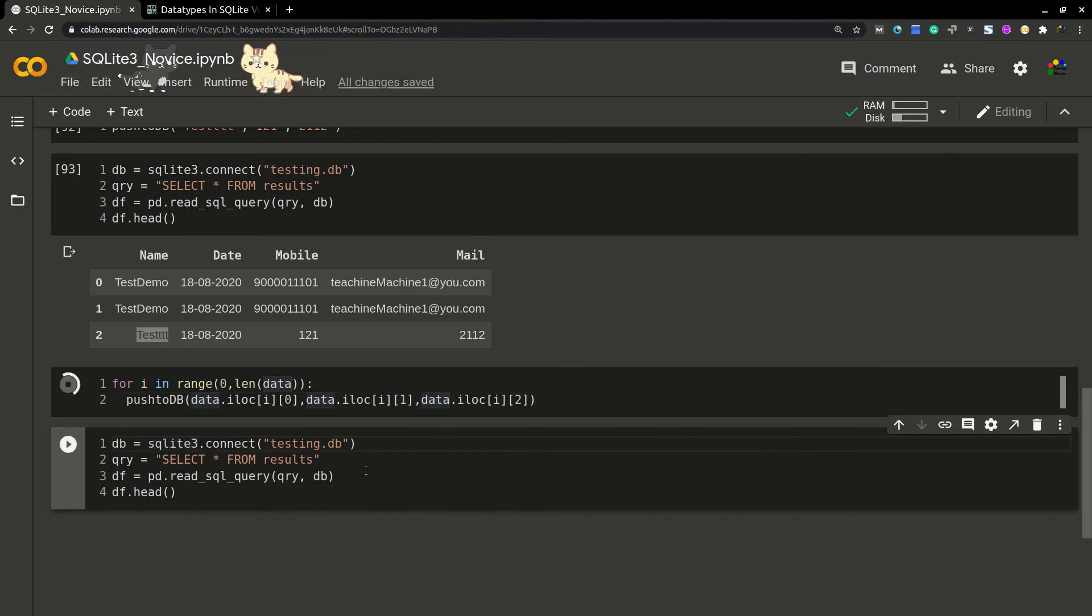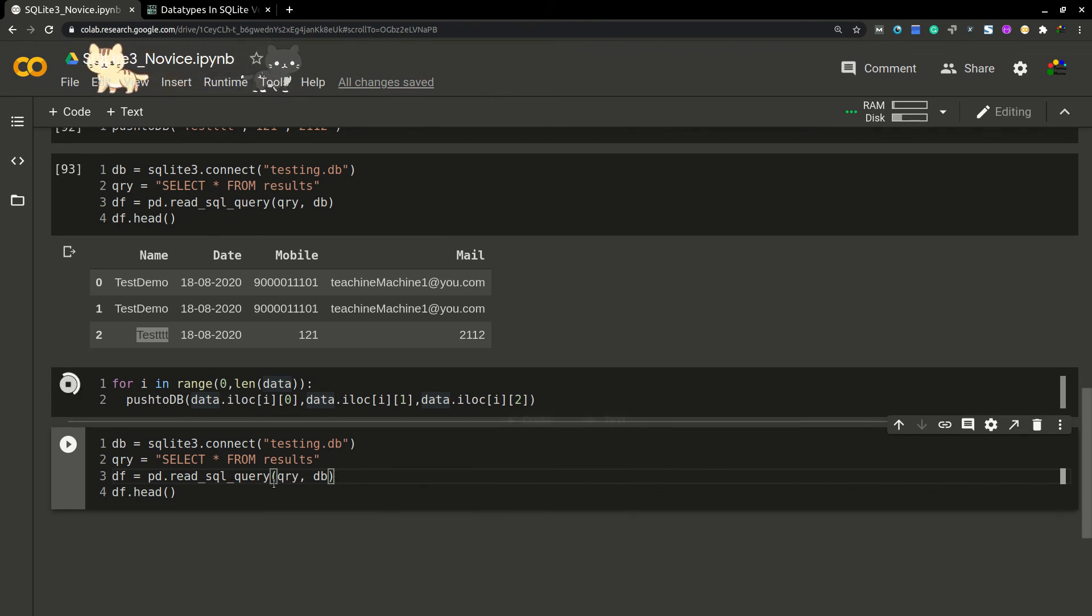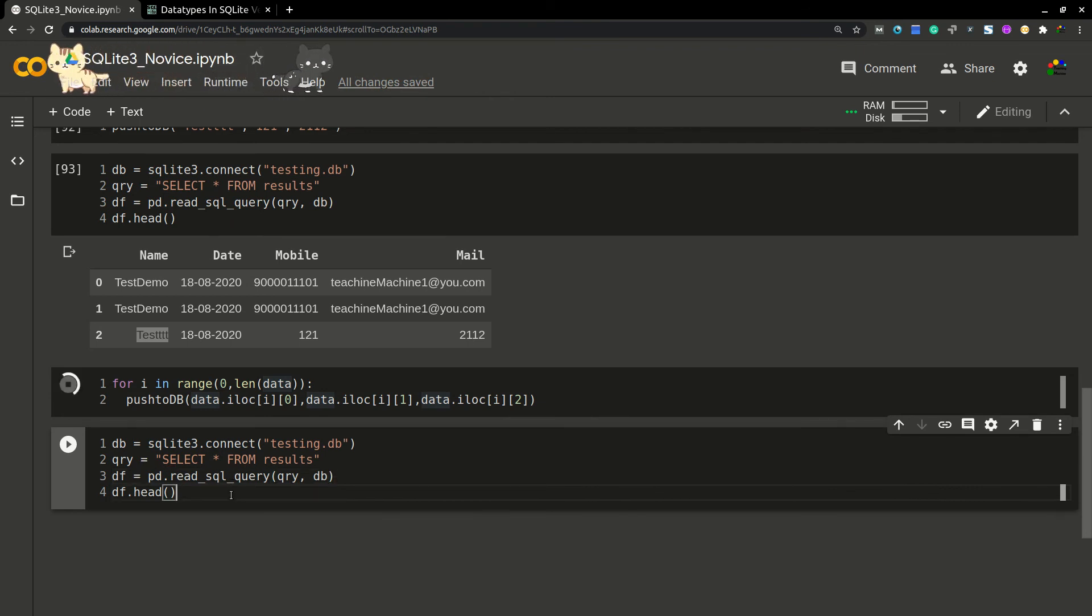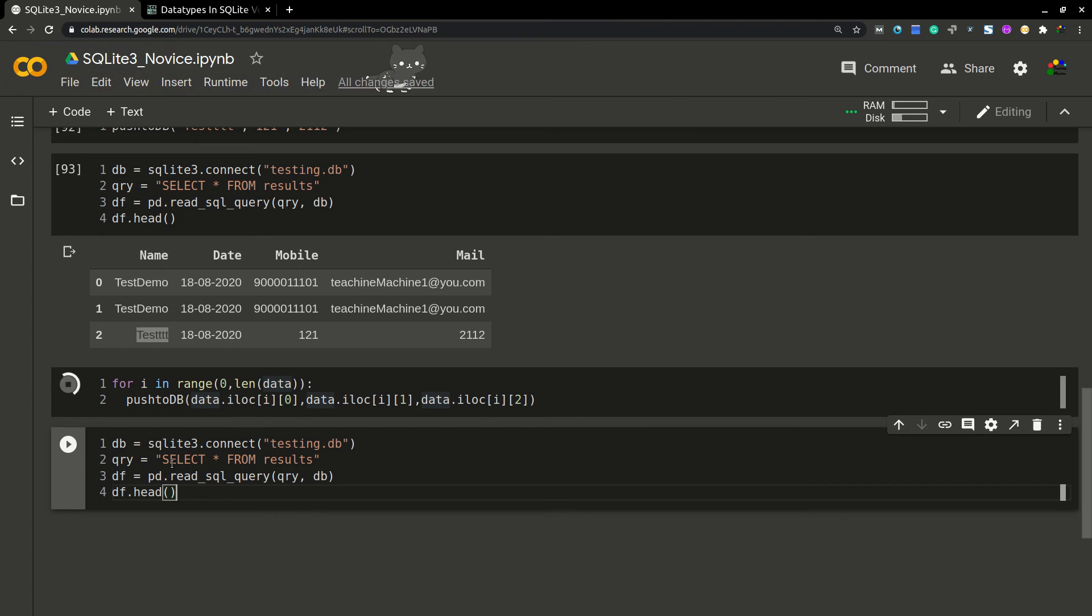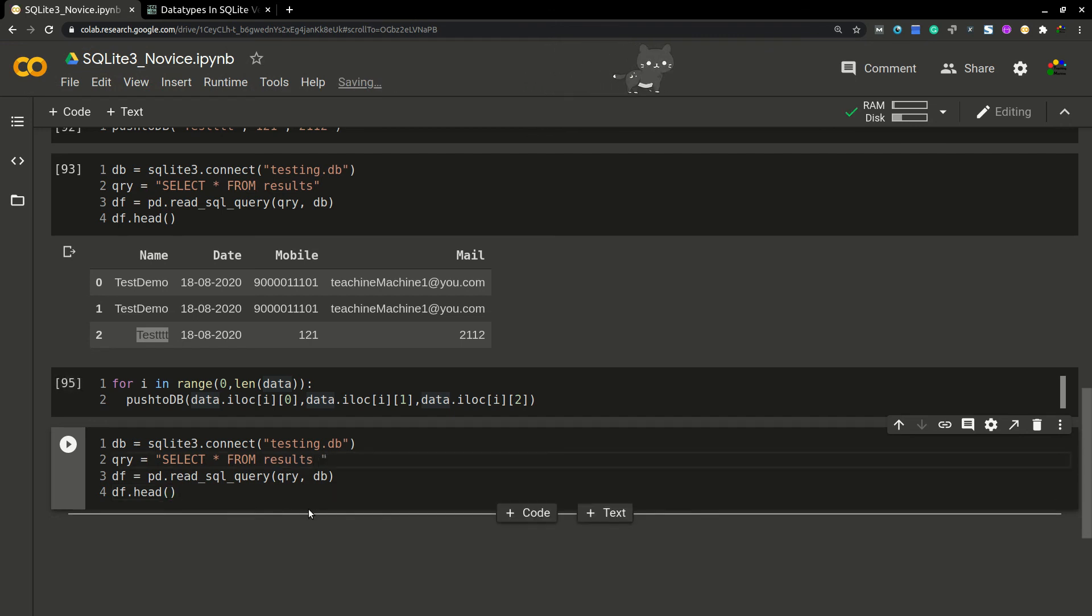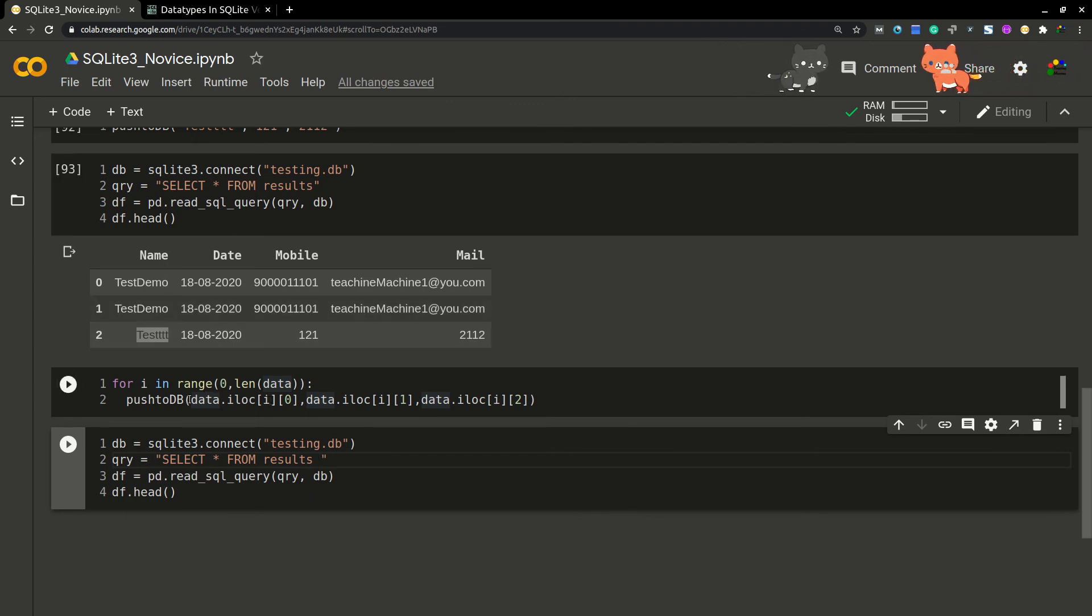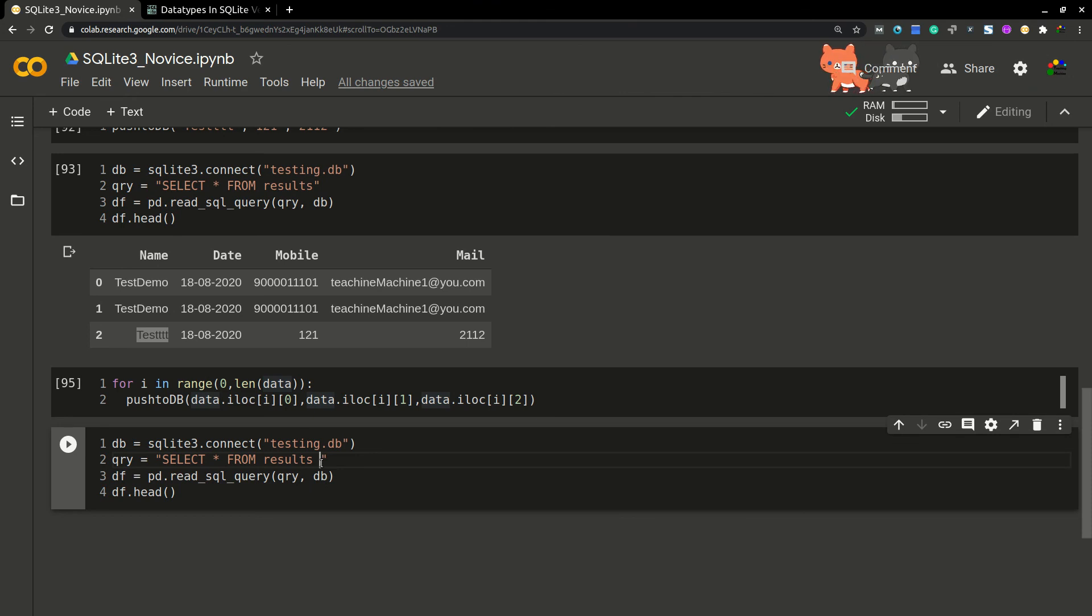Then I'm going to query the data. So here the query can be anything—you can use your SQL queries here, all SQL queries. SELECT * FROM results or SELECT... Yeah, our query was completed, so entire data was inserted into DB. Now I'm going to run a query.